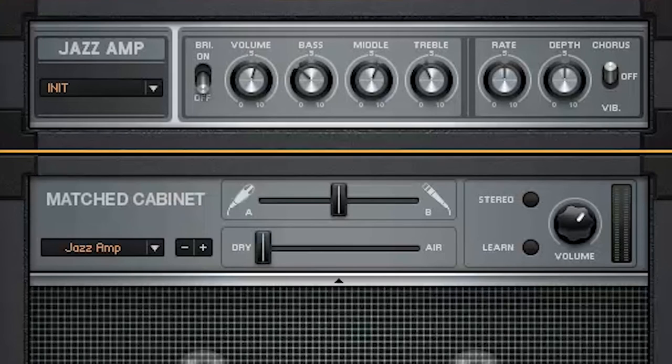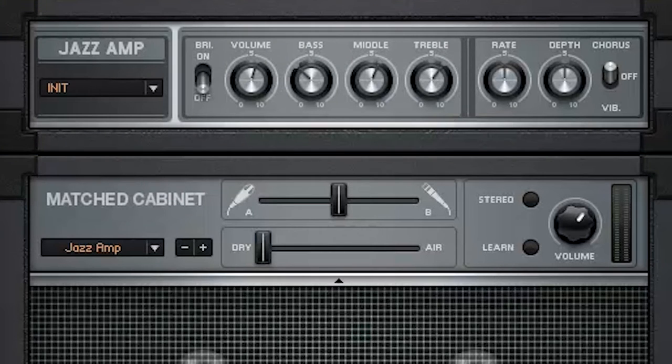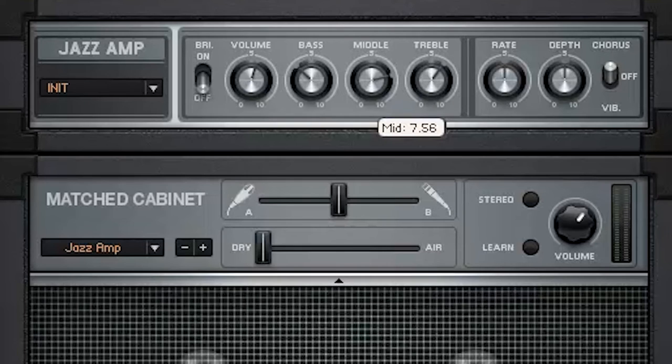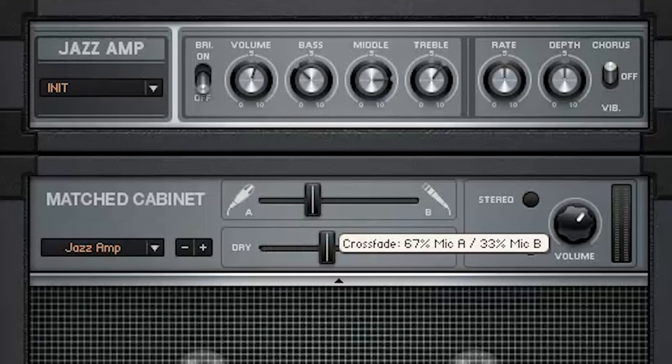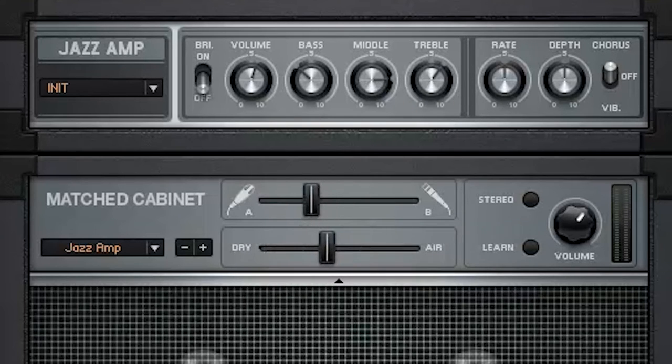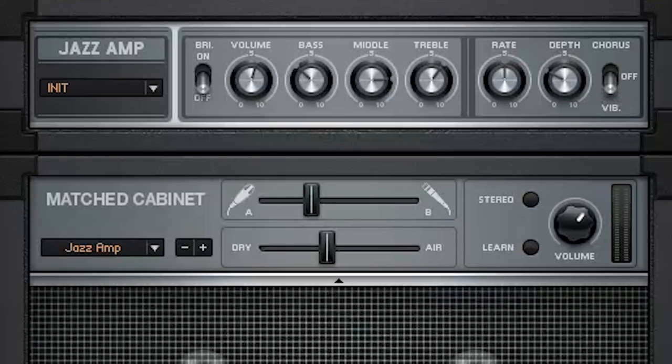I'd like to get a sharp tone, so let's turn up the treble and middle channels. I'll give some air to the sound with the mic settings. Let's set up the vibrato effect. Set this lever to vibrato, decrease the depth and turn up the rate.